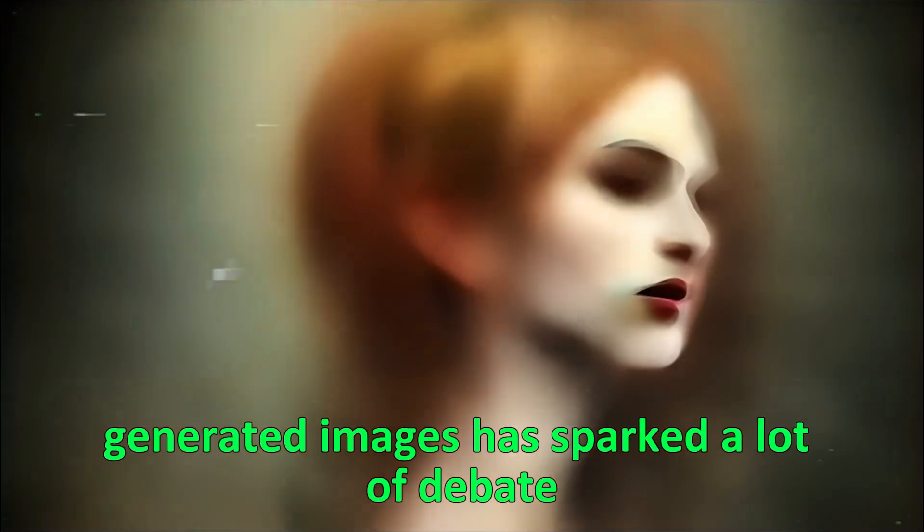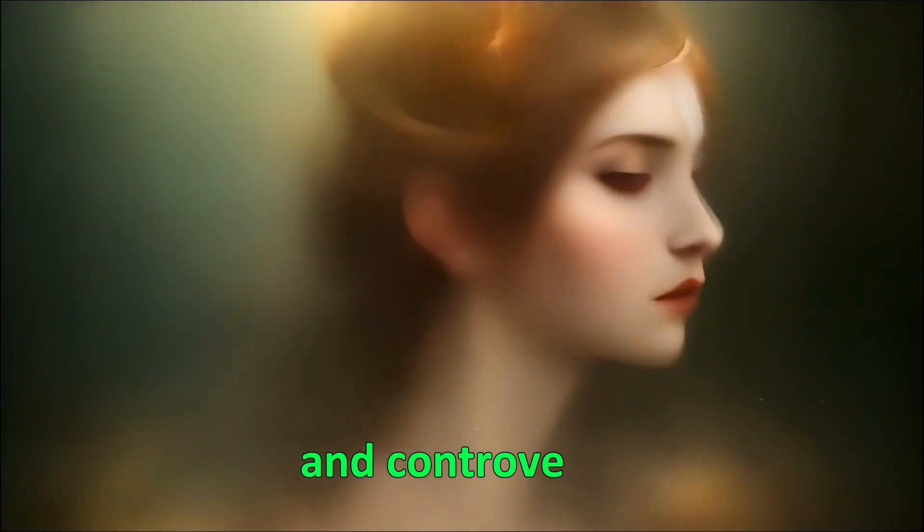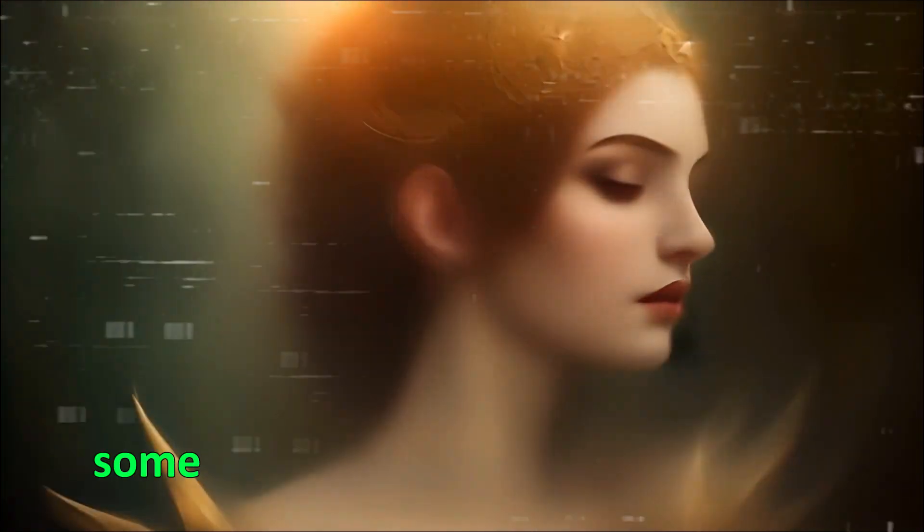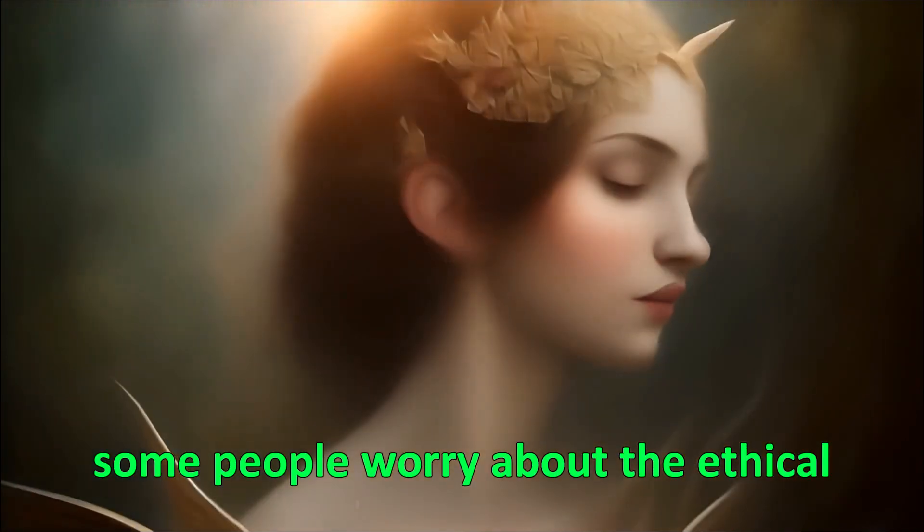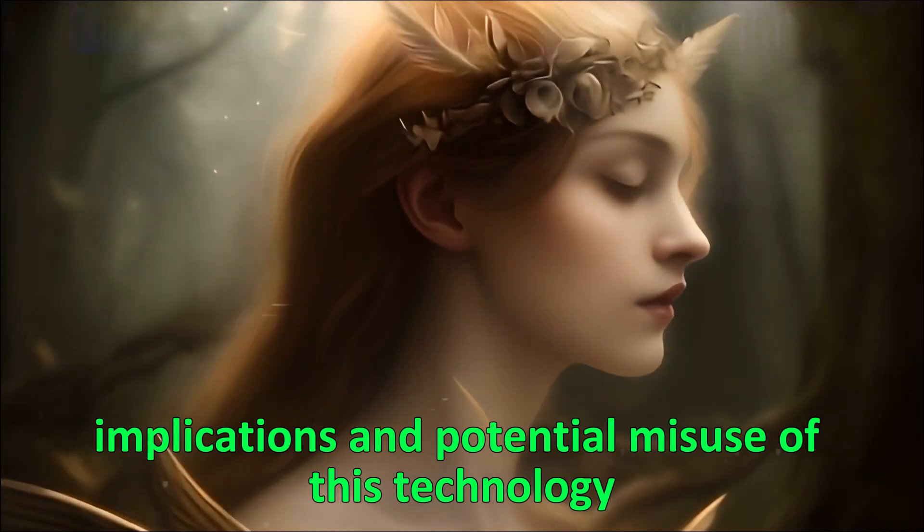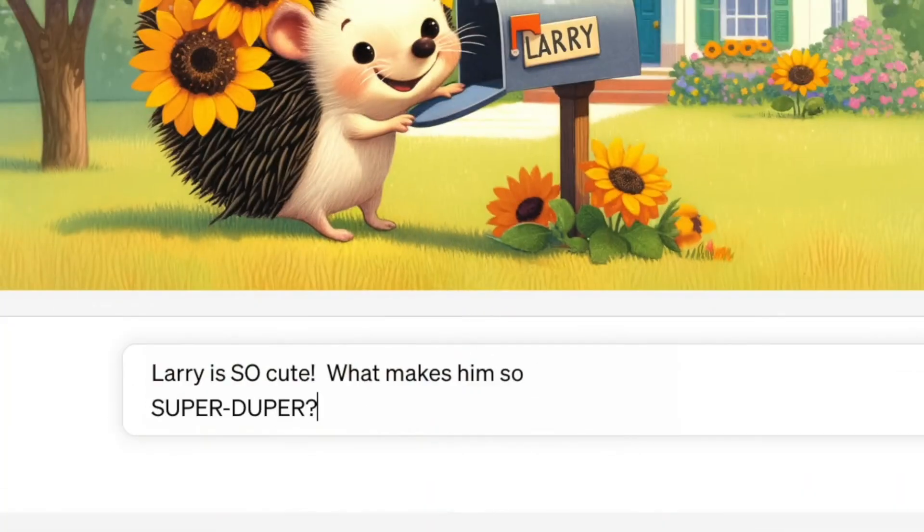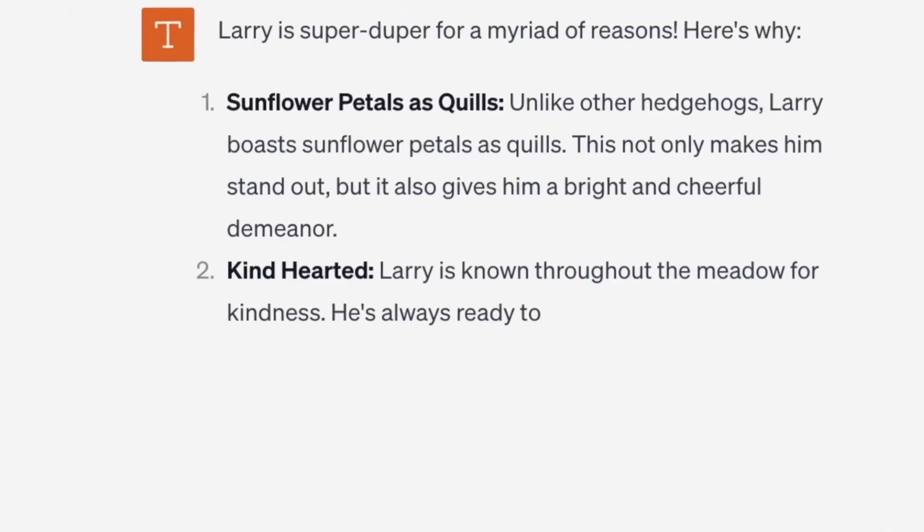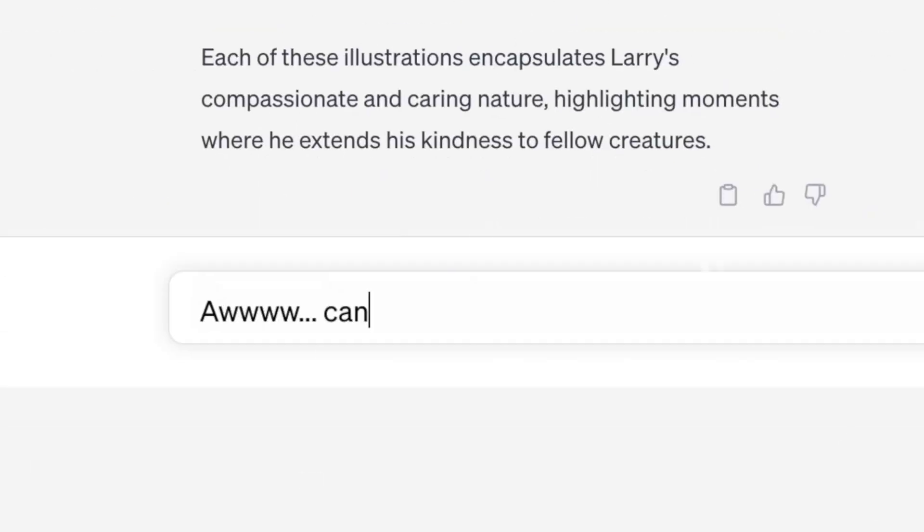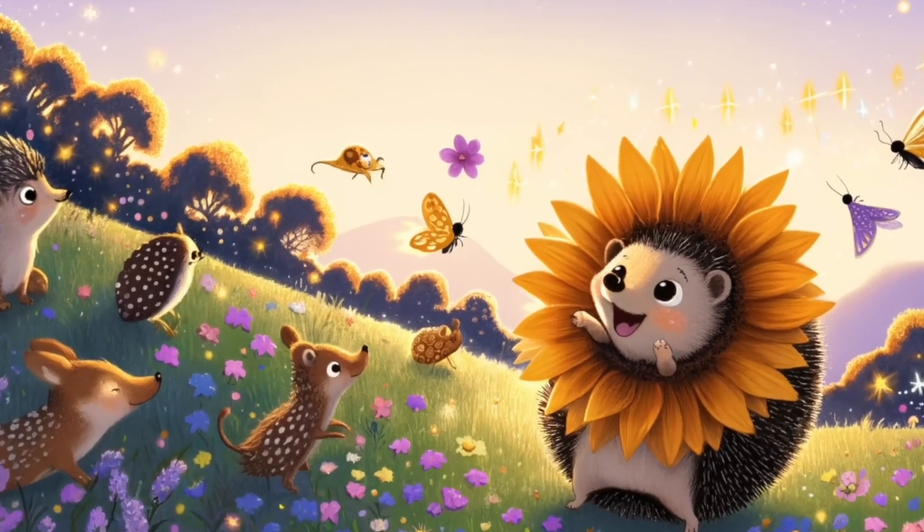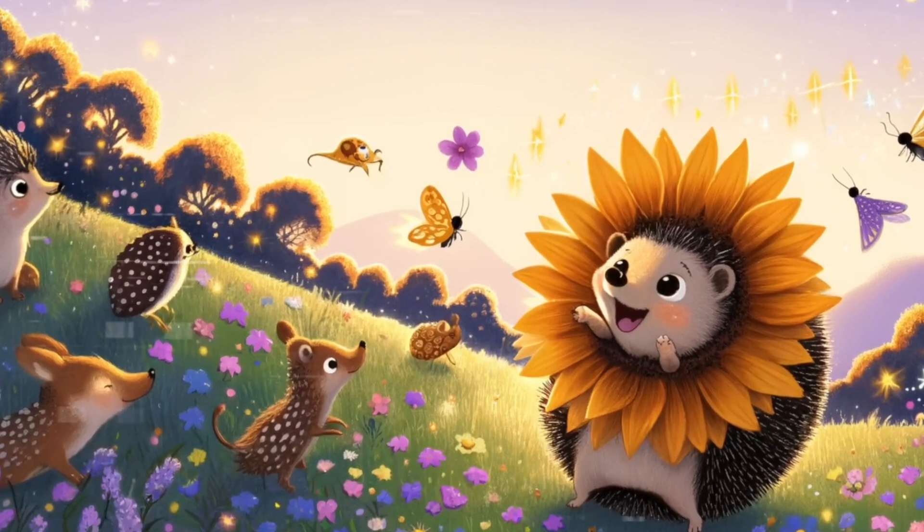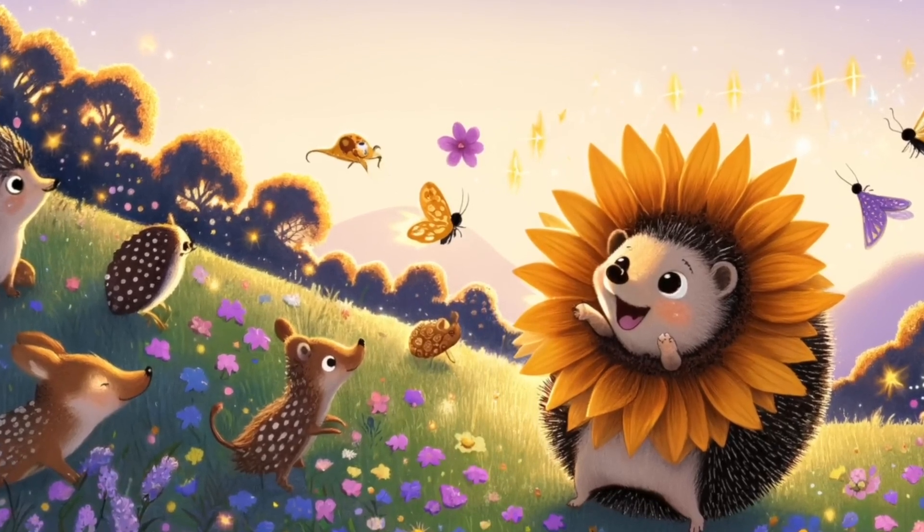Also, the rise of AI-generated images has sparked a lot of debate and controversy. Some people worry about the ethical implications and potential misuse of this technology. So, while DALI 3 is a big step forward, it's part of a bigger picture that includes ongoing innovation, competition, and discussions about responsible use.